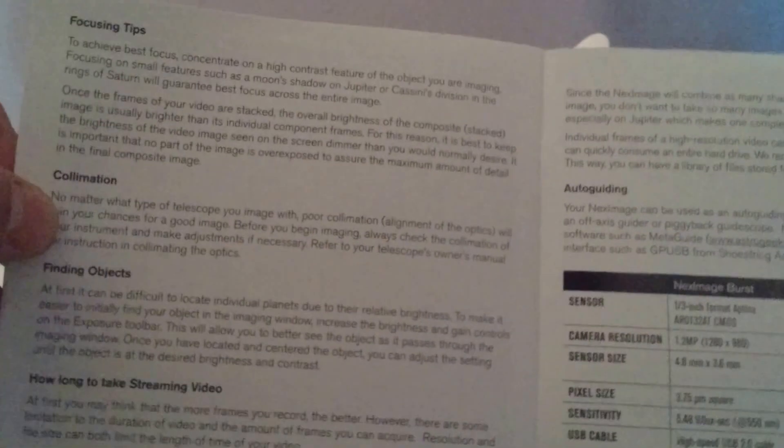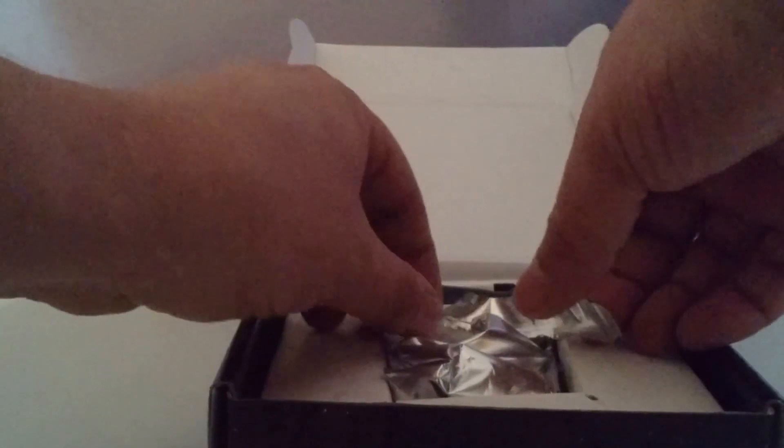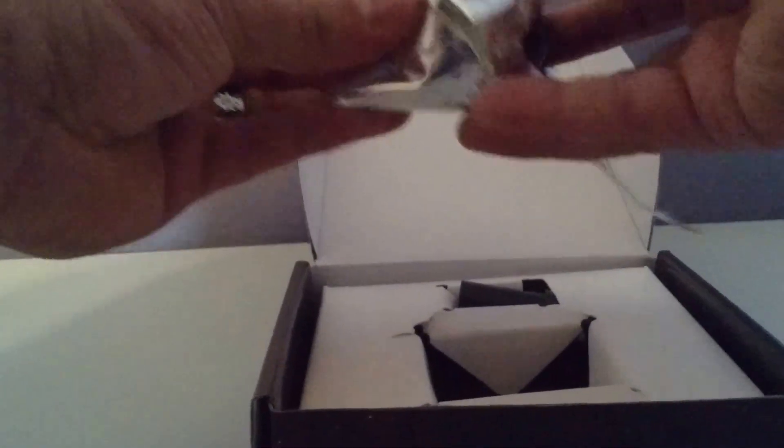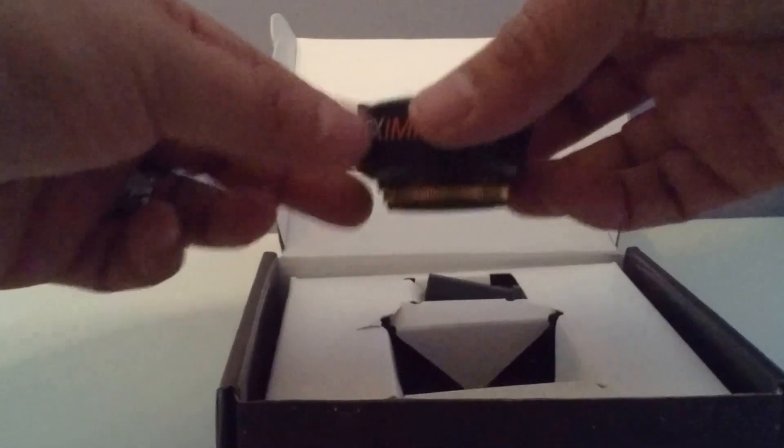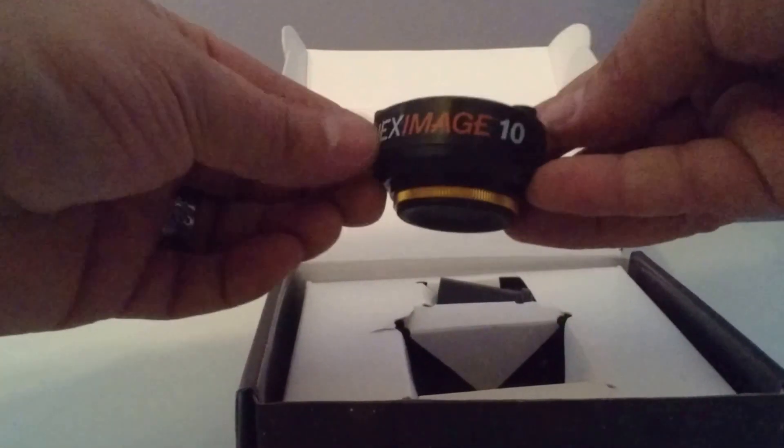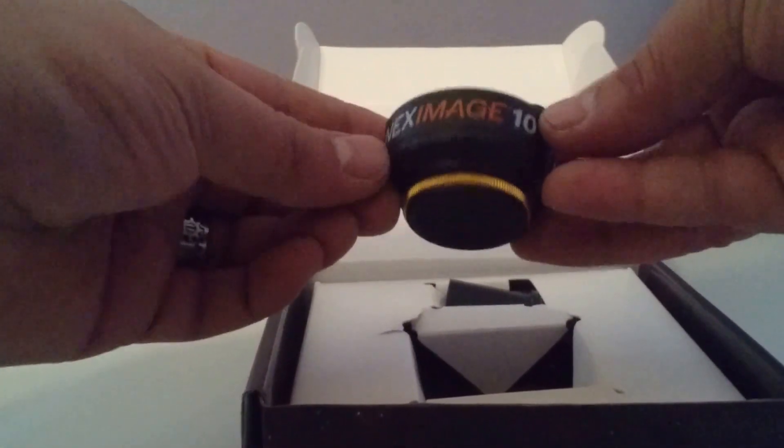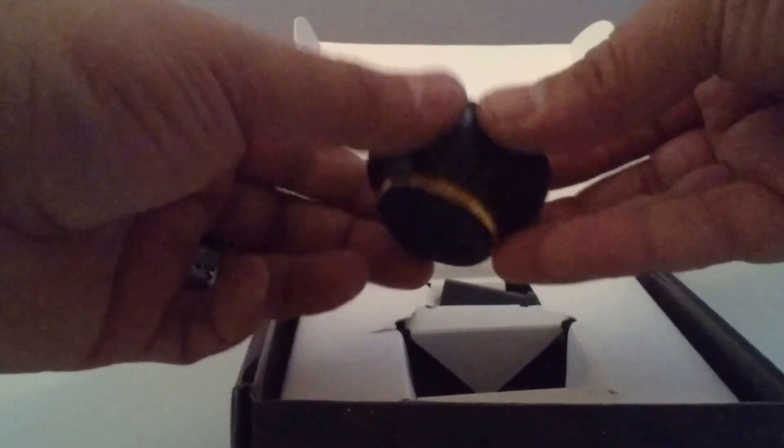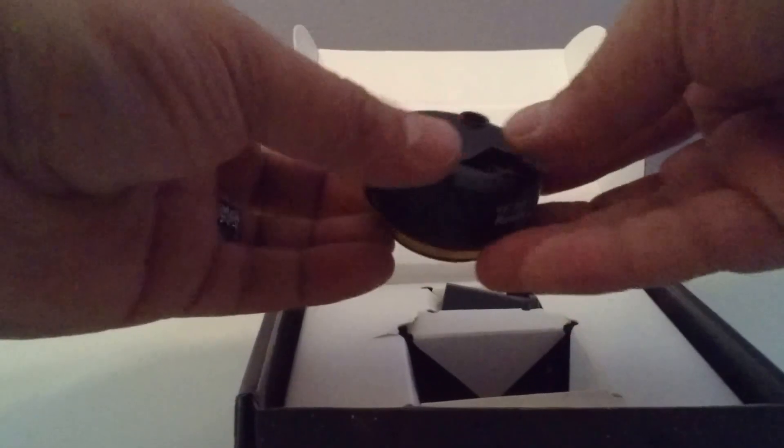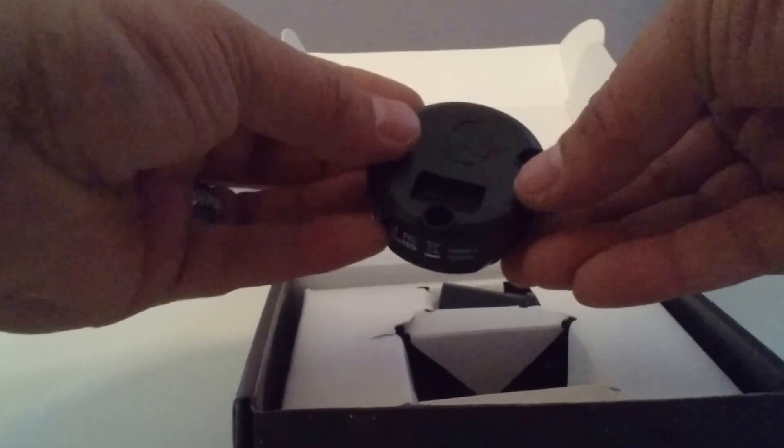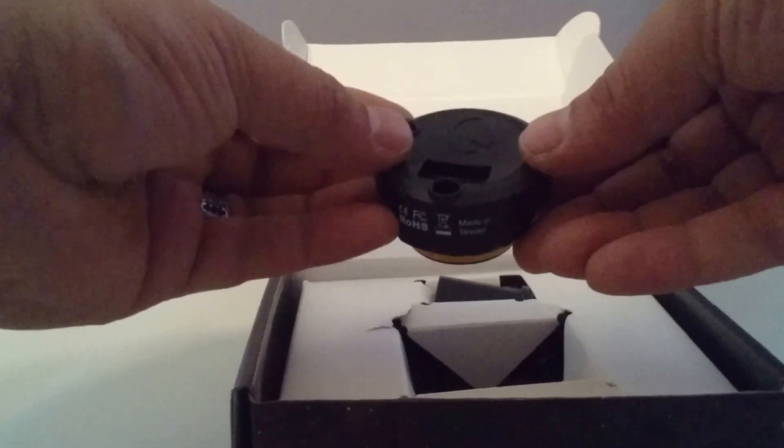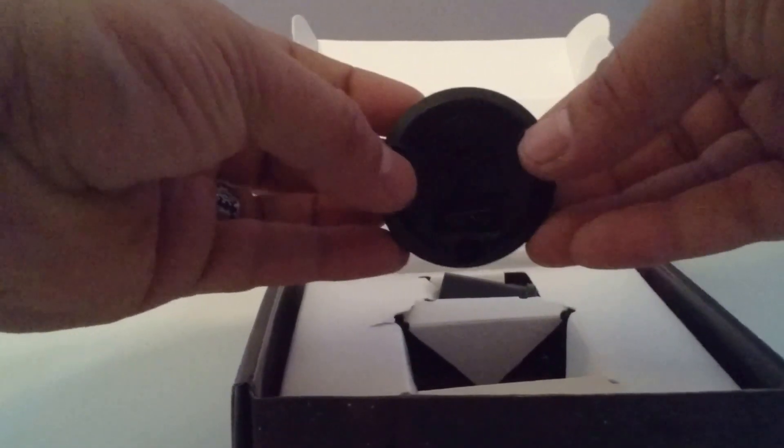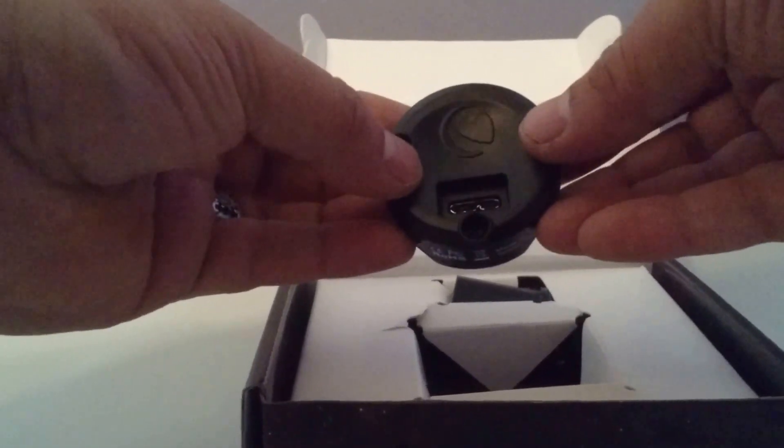This Next Image 10 is a 10 megapixel camera with a USB 3.0 connection.